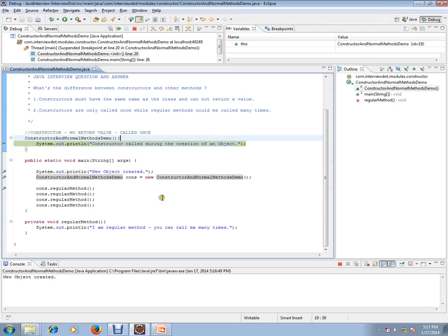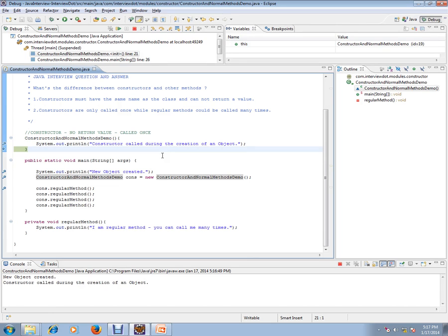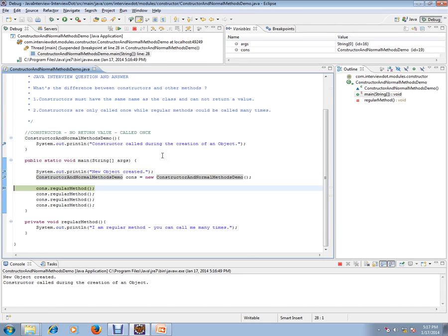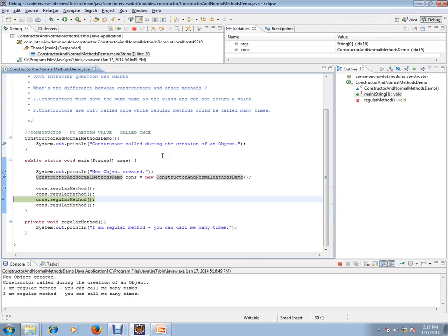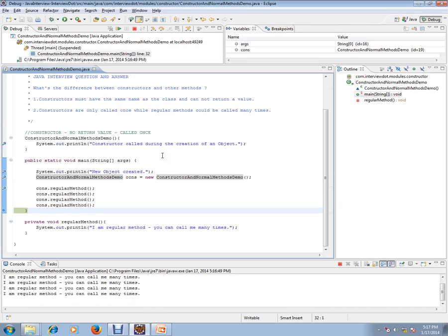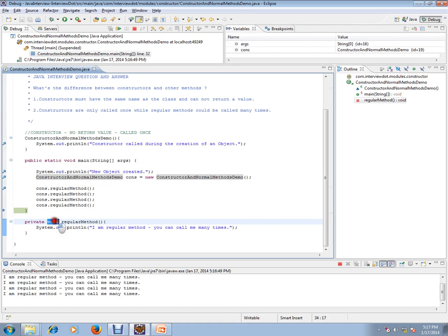This is the only time constructors will be called. Now, for regular methods - I have a regular method here. I can call the regular method any number of times, n number of times you can call. It will have a return type. Regular methods will have a return type and should have a different name.